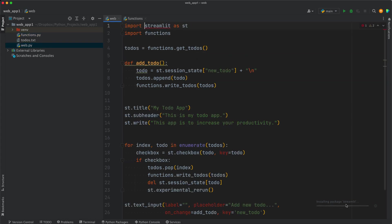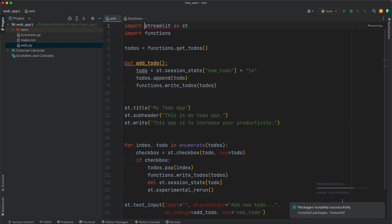So wait for the installation to finish. And please note that Streamlit takes a while to install. And Streamlit was installed successfully on my computer.